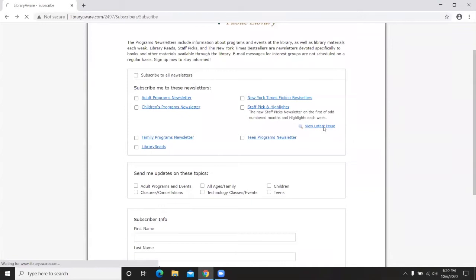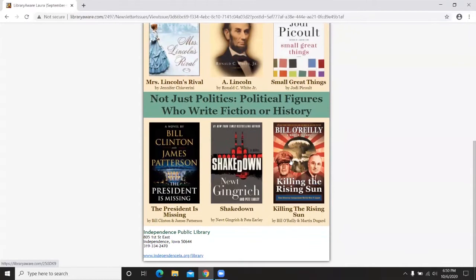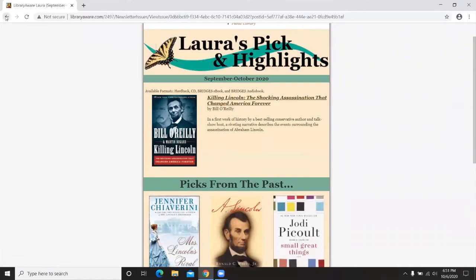For example, Staff Picks from September is the most recent issue, highlighting Laura's picks and specific books around a certain topic.